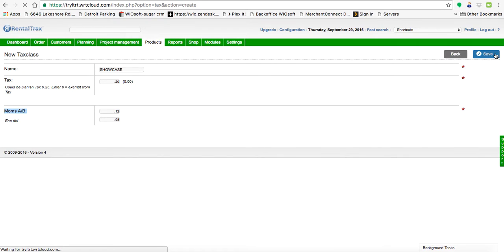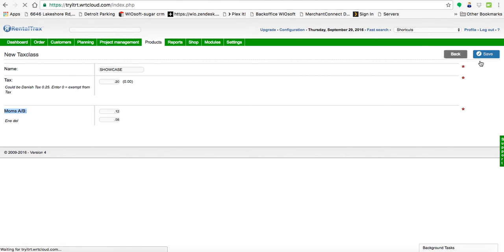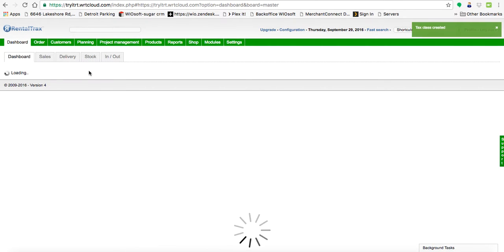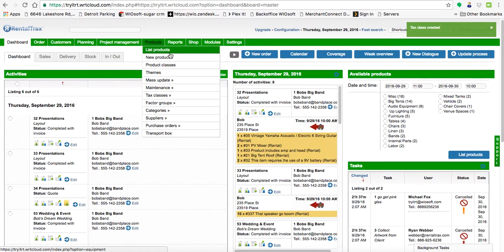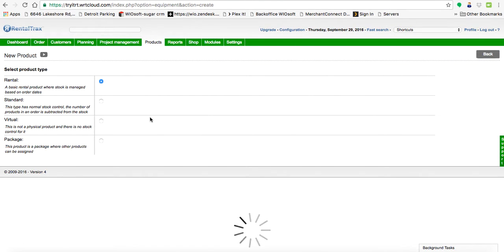So the bottom ones A plus B must equal tax if that makes sense. But that's what you're going to do. You're going to set up your new tax class.